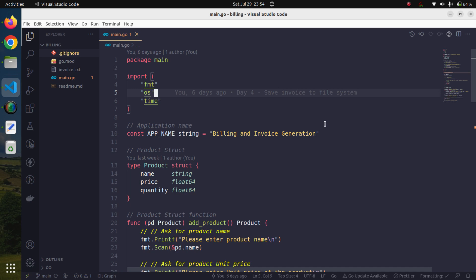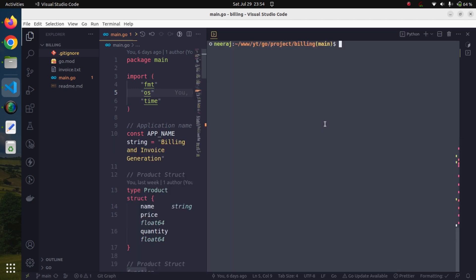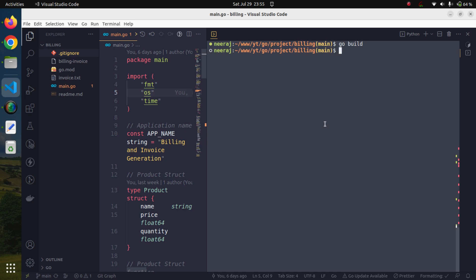In order to do so, we will use the go build tool, which is already provided with the Go software. The syntax and command is very simple — just a single command. We will use 'go build' and hit enter, and it will create an executable file.